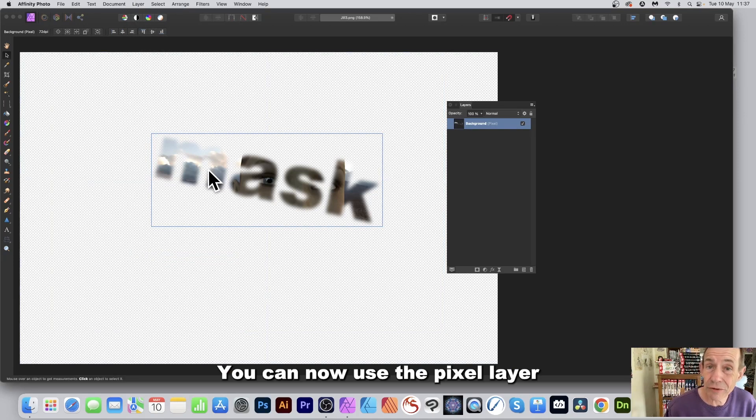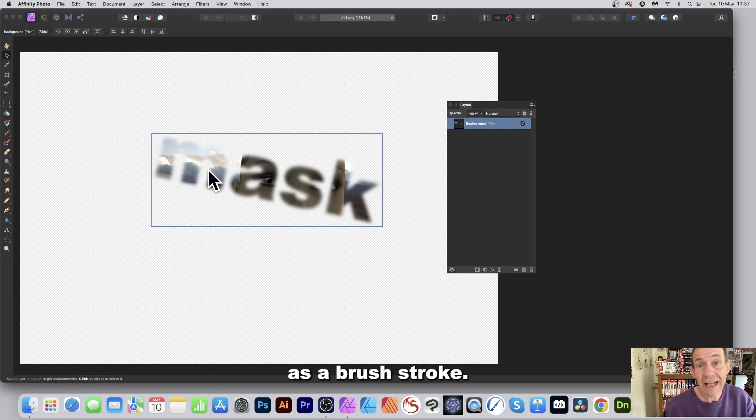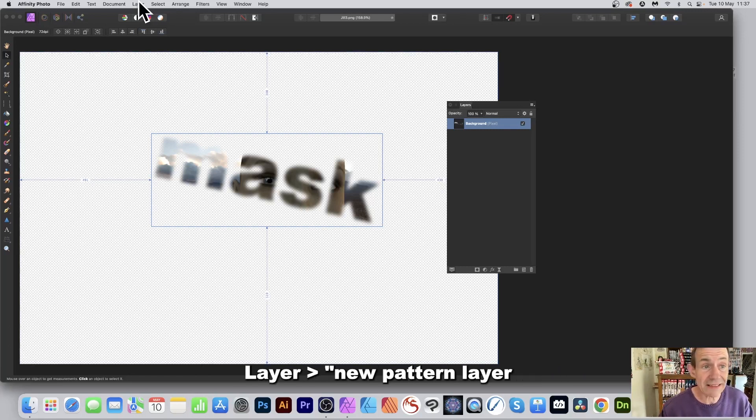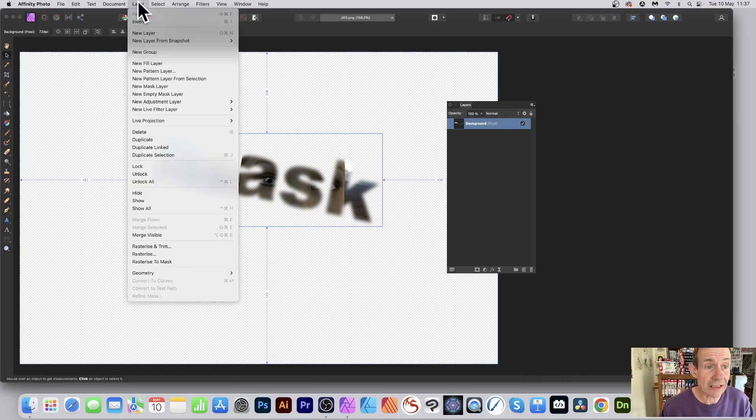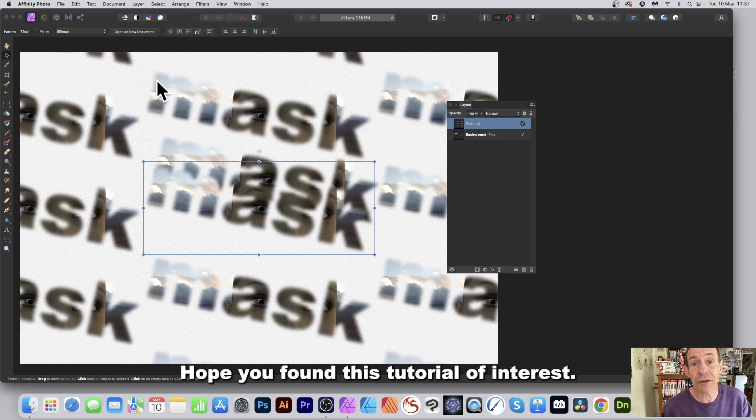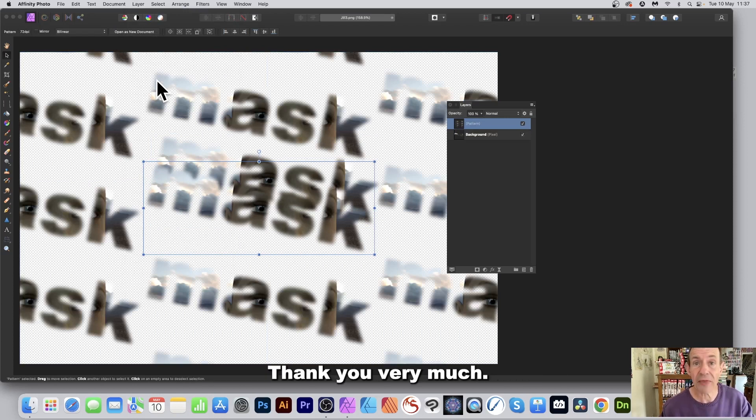You can now use the pixel layer as a brush stroke. You can also use it as a pattern layer: Layer, New Pattern Layer from Selection. Hope you found this tutorial of interest. Thank you very much.